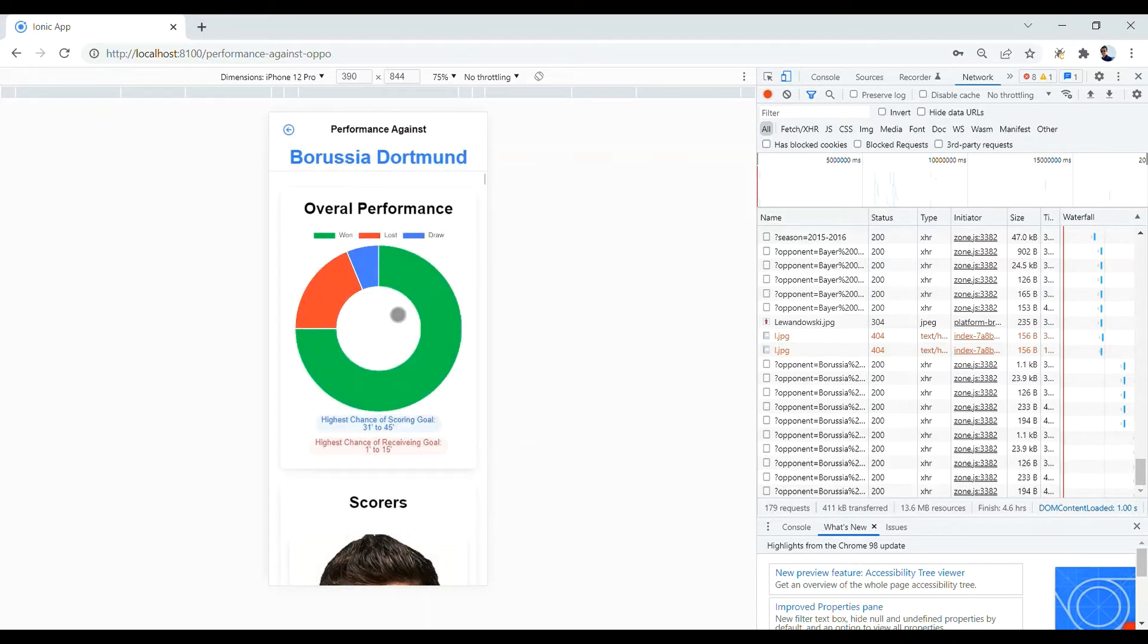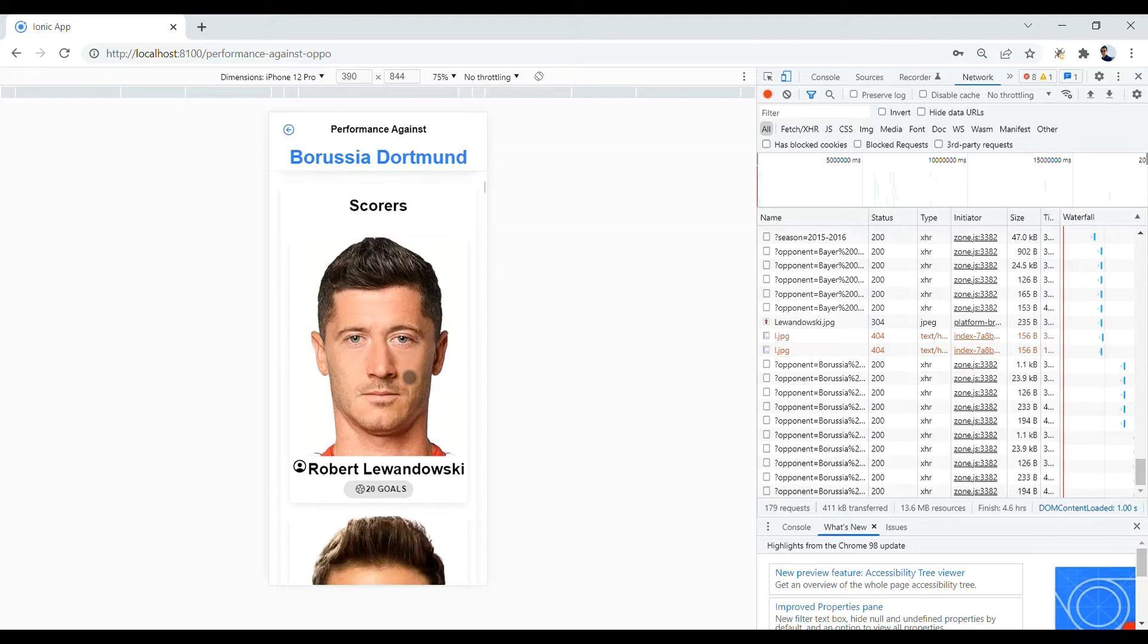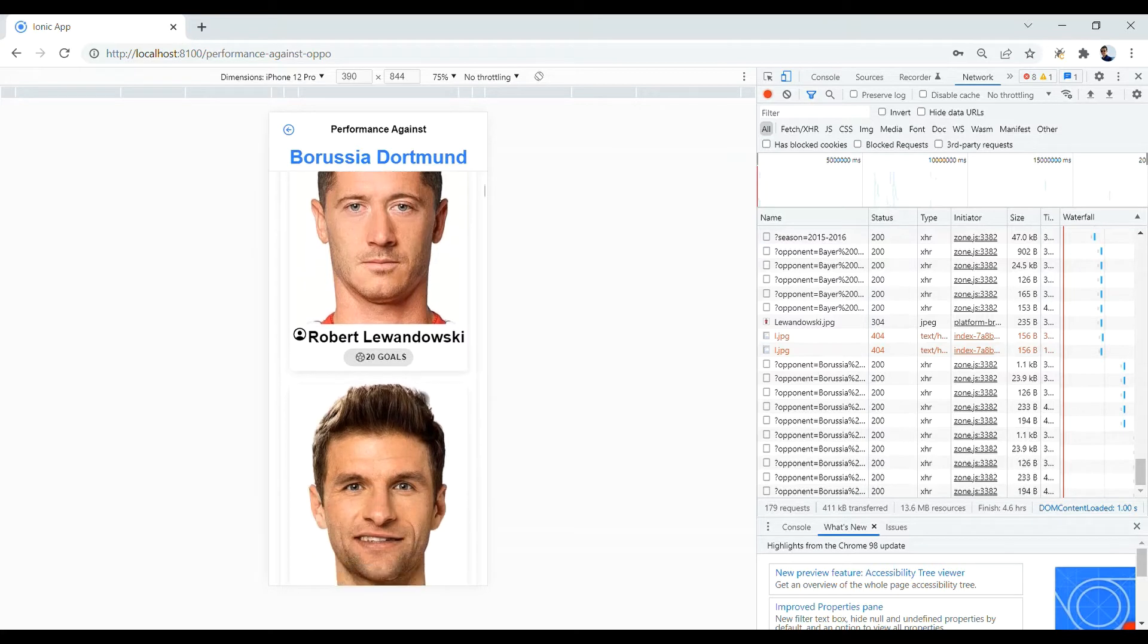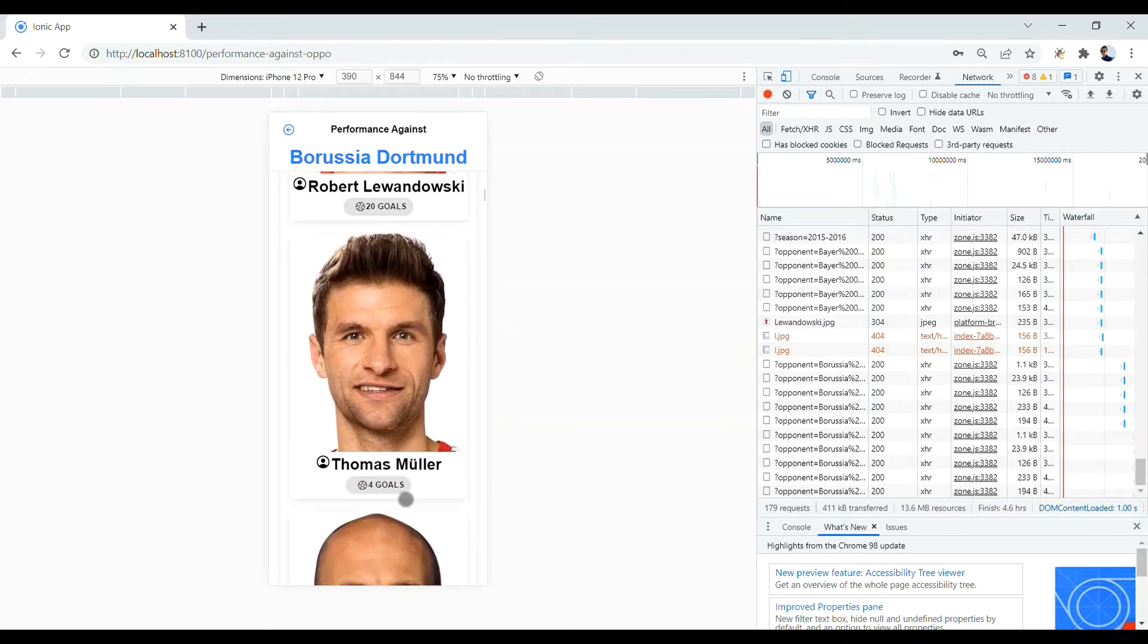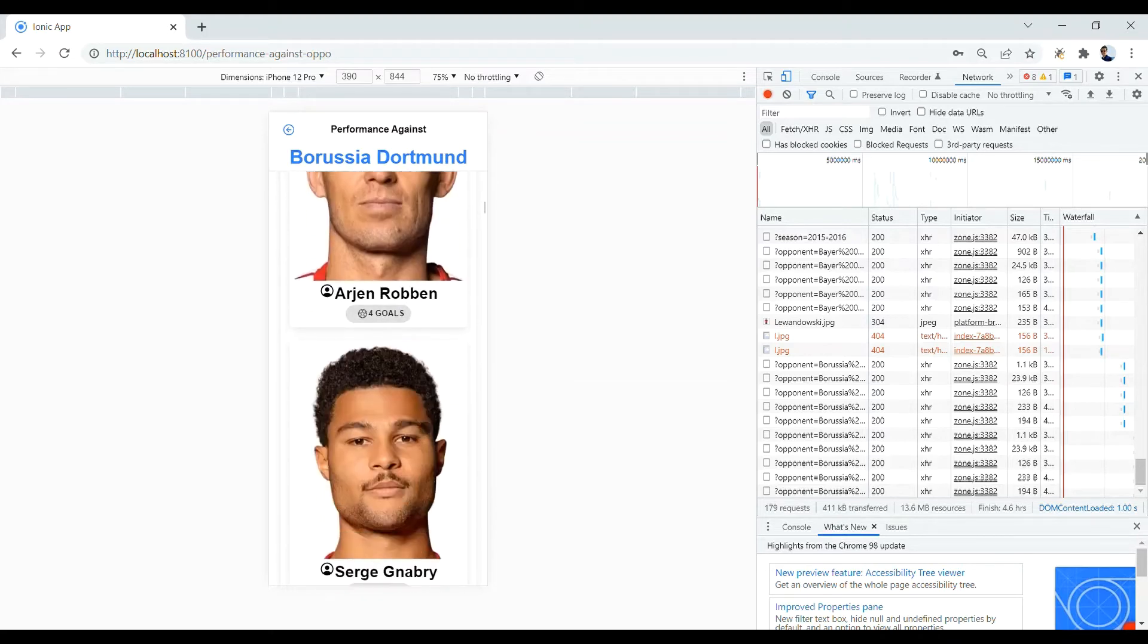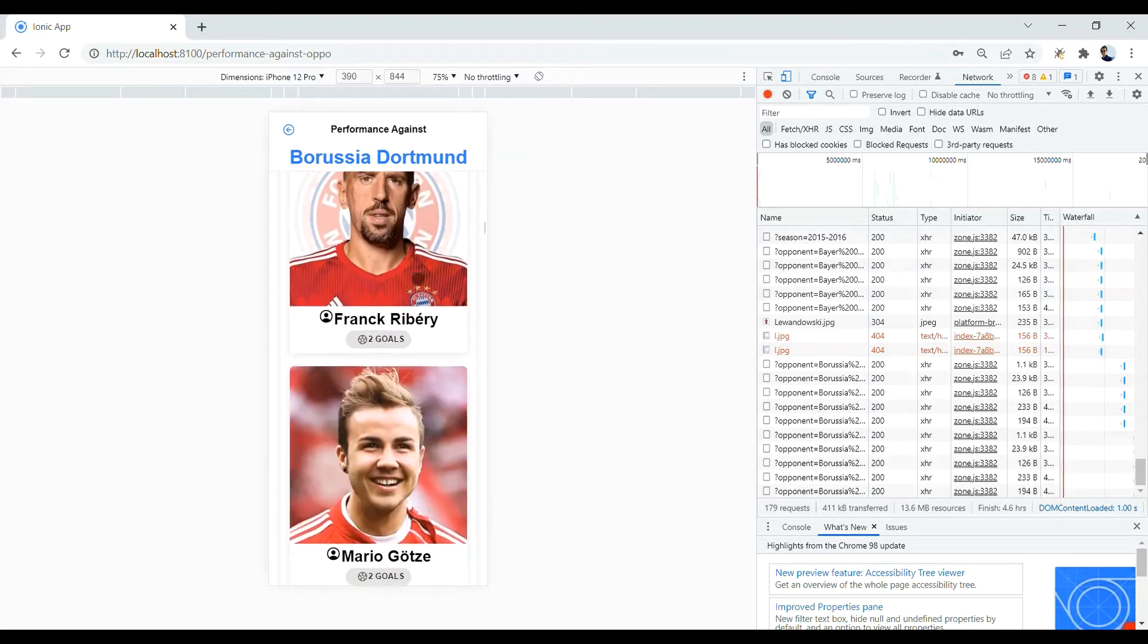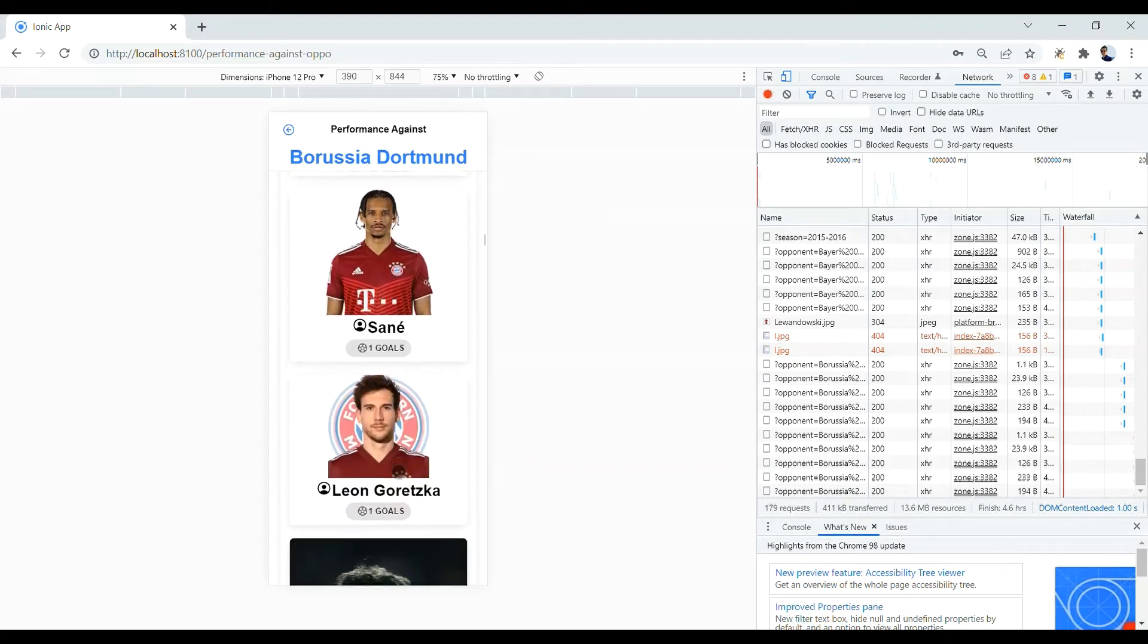After this overall performance section, we have a scorers section. In this section, the players, who are called top scorers, are sorted based on the number of goals they scored against the opponent, meaning Borussia Dortmund. As you can see, Robert Lewandowski is on the top of the list and Thomas Müller is the second one and the more you scroll down the less number of goals you see.